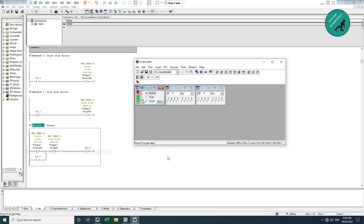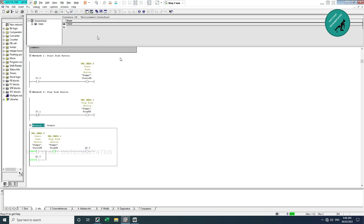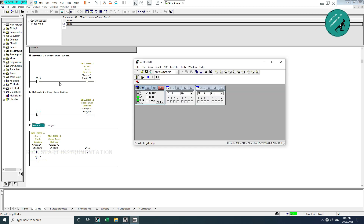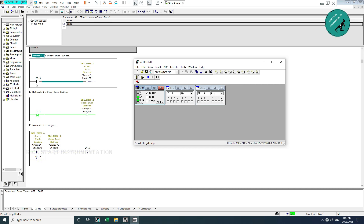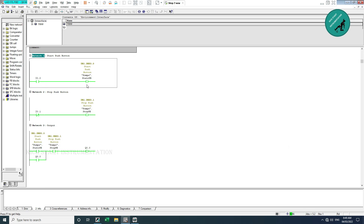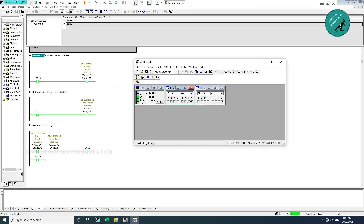I run the PLC and monitor. Now I activate I0.0. The pump start pushbutton is active and Q0.0 is also activated. Since it is latched, even if I remove I0.0 the Q0.0 remains activated. Now I disconnect the NC contact to NO on the stop pushbutton — that is I0.1 — and Q0.0 becomes 0. This is the simple pump logic written in OB1.